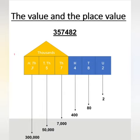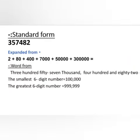Different forms of writing a number. Standard form: 357,482. Expanded form: 2 + 80 + 400 + 7,000 + 50,000 + 300,000. Word form: three hundred fifty-seven thousand four hundred and eighty-two.